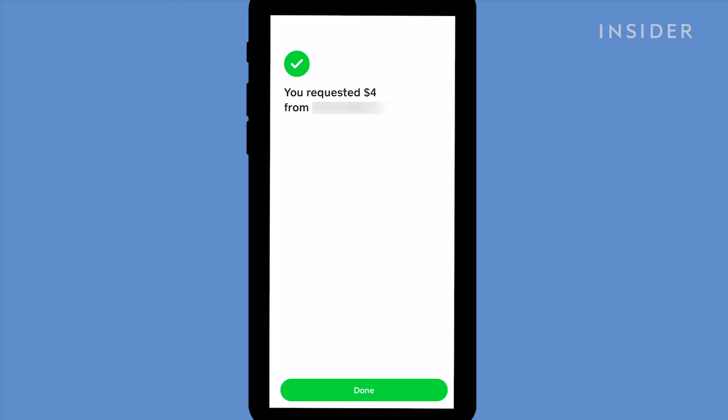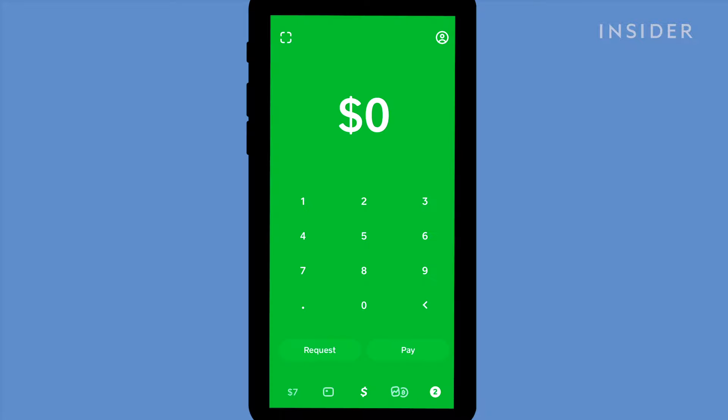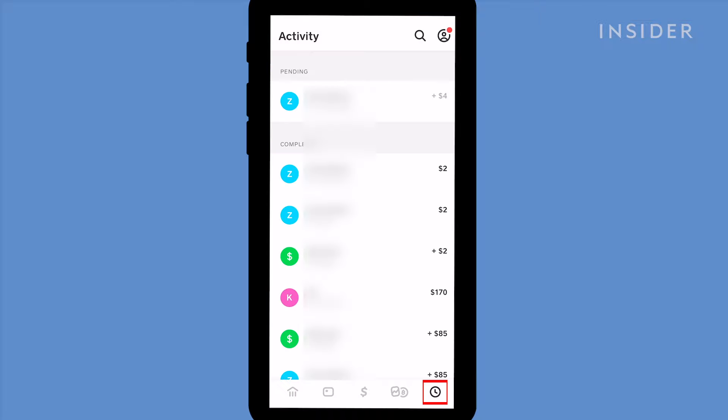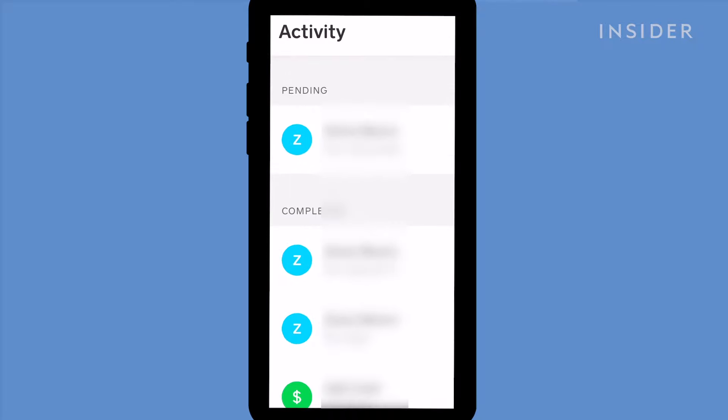If someone's paid you and you can't see it in your account, go to the activity tab. At the top, you should see their payment listed under pending. On the right hand side, there'll be an accept icon. Tap here to approve the payment and it'll be added to your Cash App balance instantly.